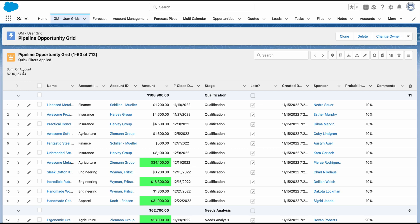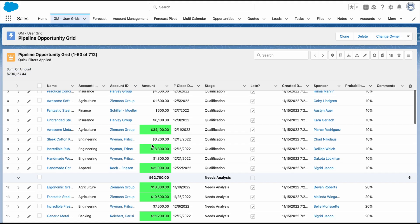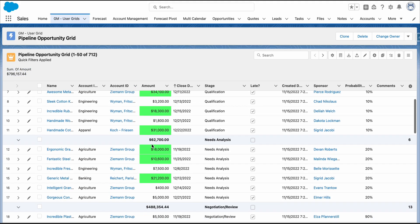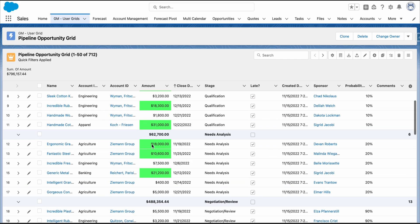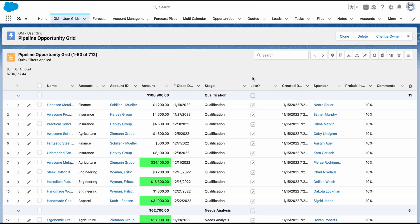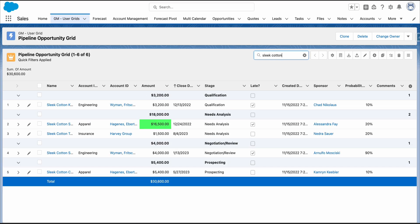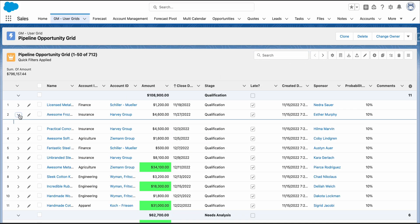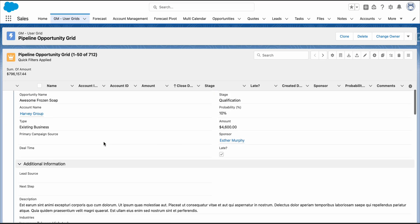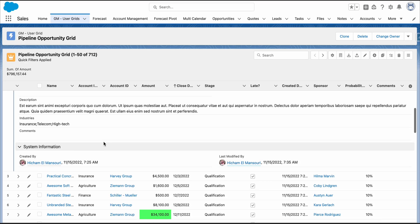As you can see, we've aggregated the amount, added coloring for amounts greater than or equals $10,000, and enabled search by name. From here, you can easily view the record details.